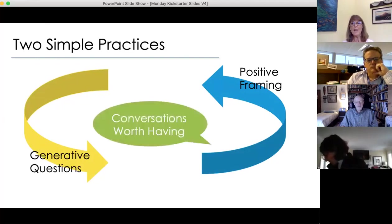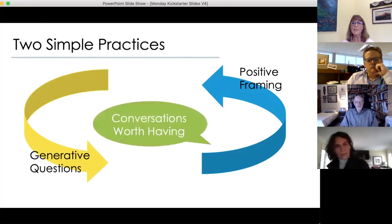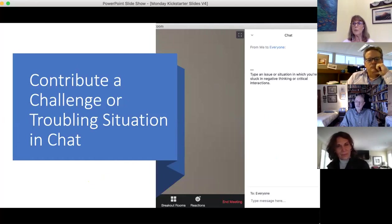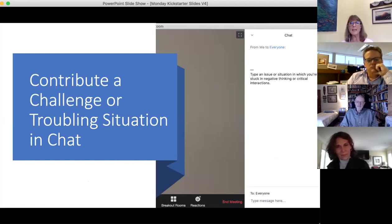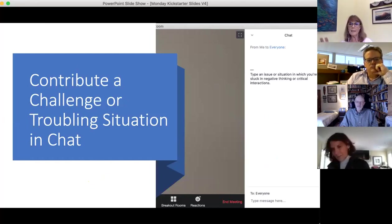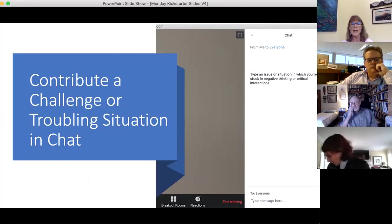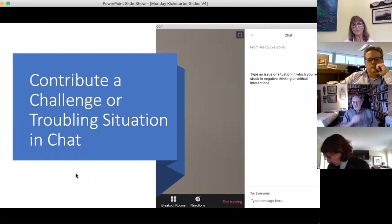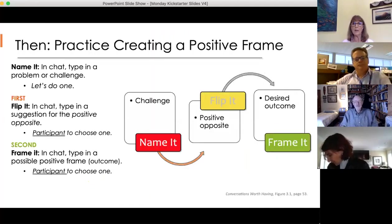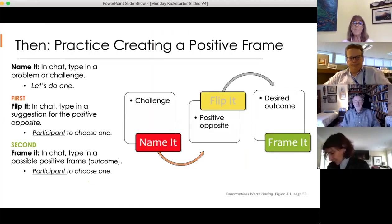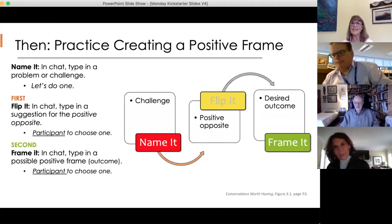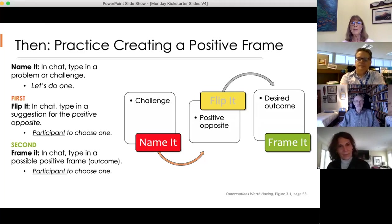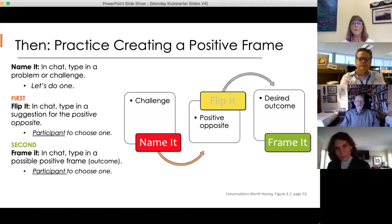This is an opportunity to put into practice the two appreciative inquiry practices: generative questions and positive framing, so that we can make sure we're having conversations worth having around tough or challenging situations. What we'll do is people will contribute a challenge that they're working on or a thing they're stuck on, and then we'll play with that to look at how to turn it into a positive frame and how to ask generative questions.